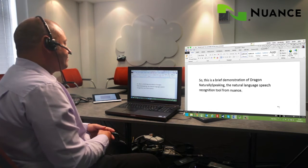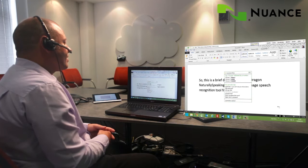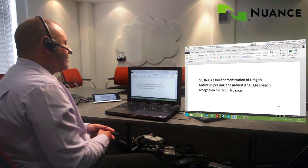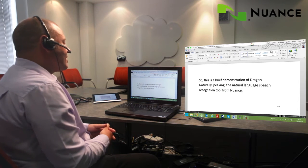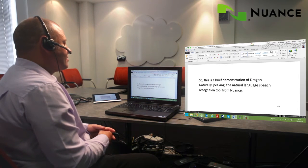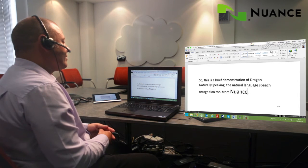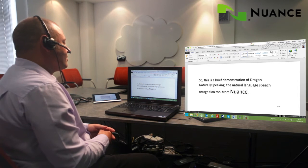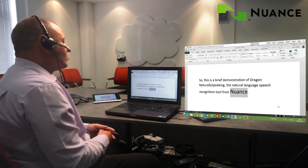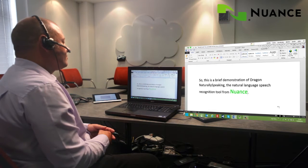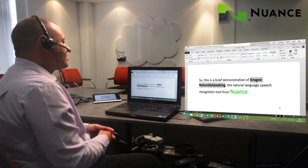Select Nuance. Cap that. Make it bigger by 10 points. Make it green. Bold Dragon Naturally Speaking. Underline natural language.